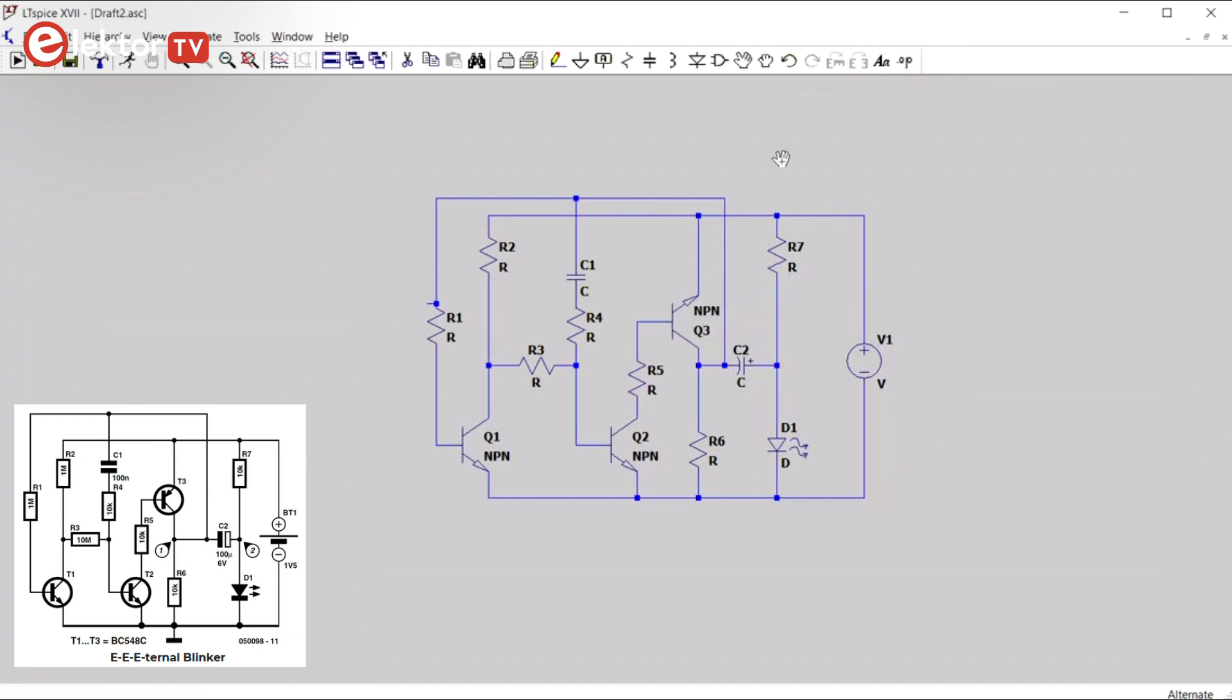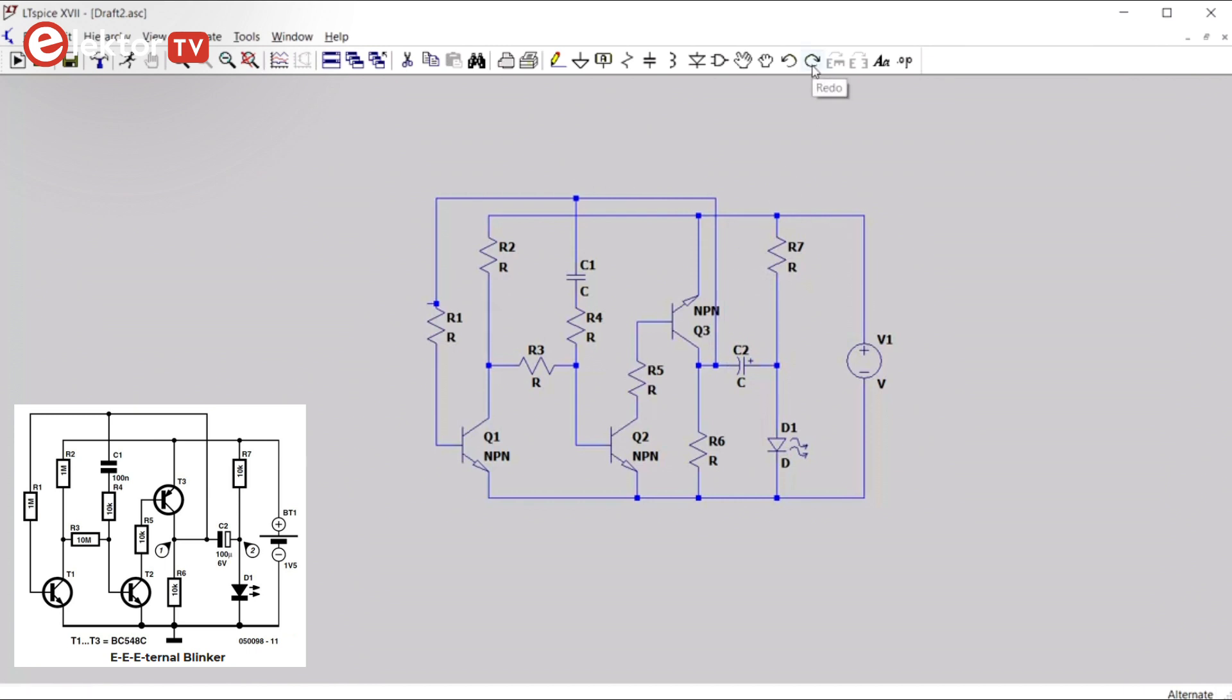You can also move a component. To undo an action, you can use the undo button or you can press F9. You can redo it with the redo button or shift F9. So now we have wired the whole circuit. The next step is to add values to the components.